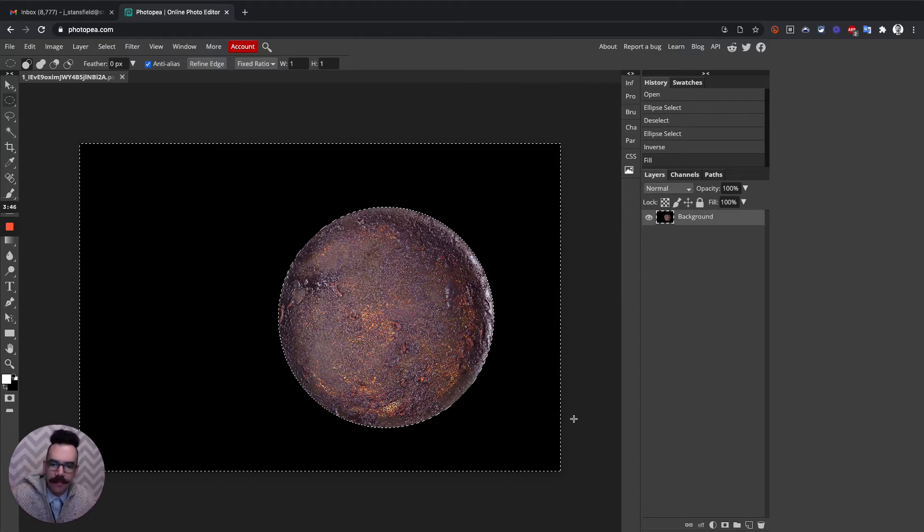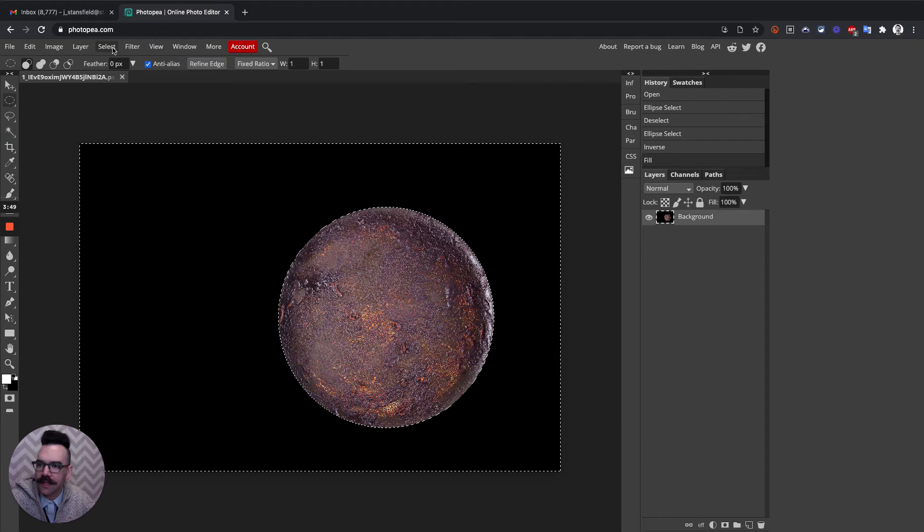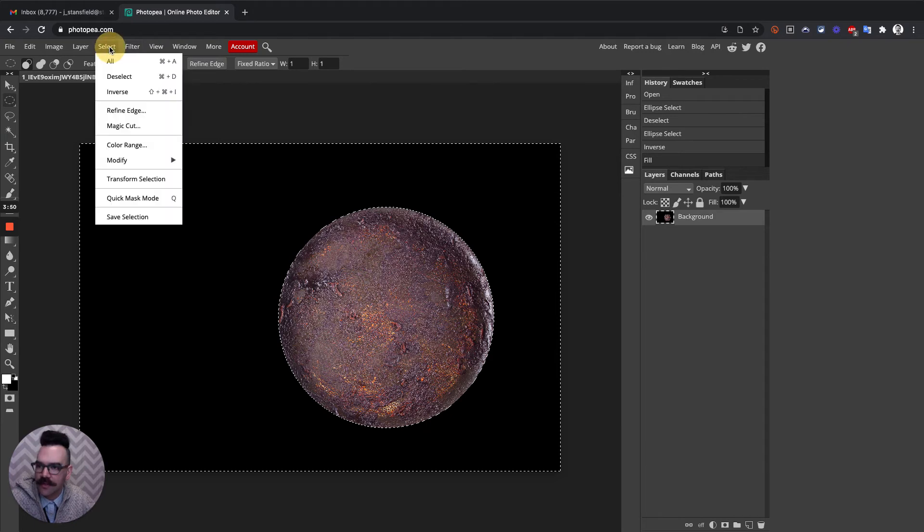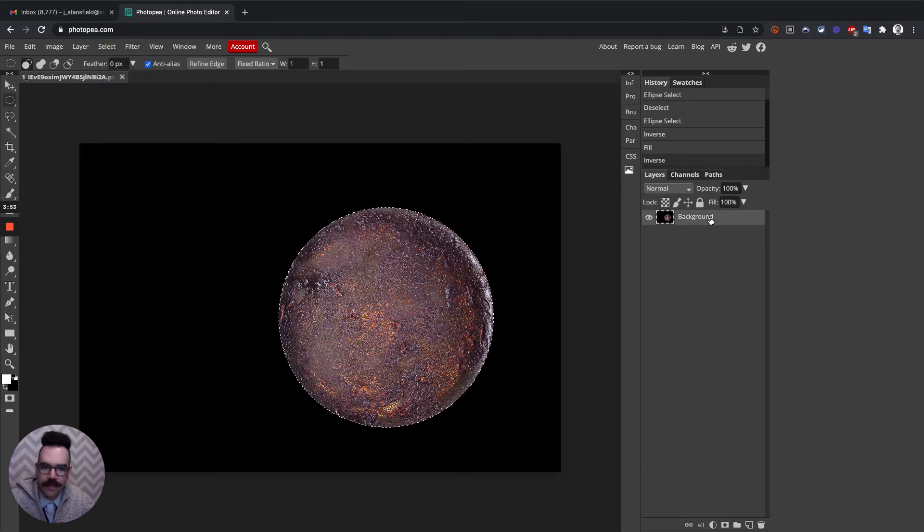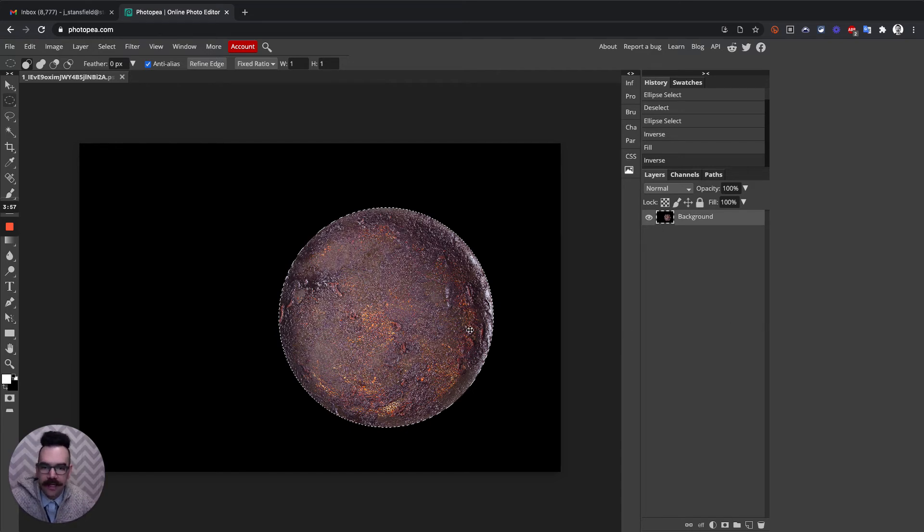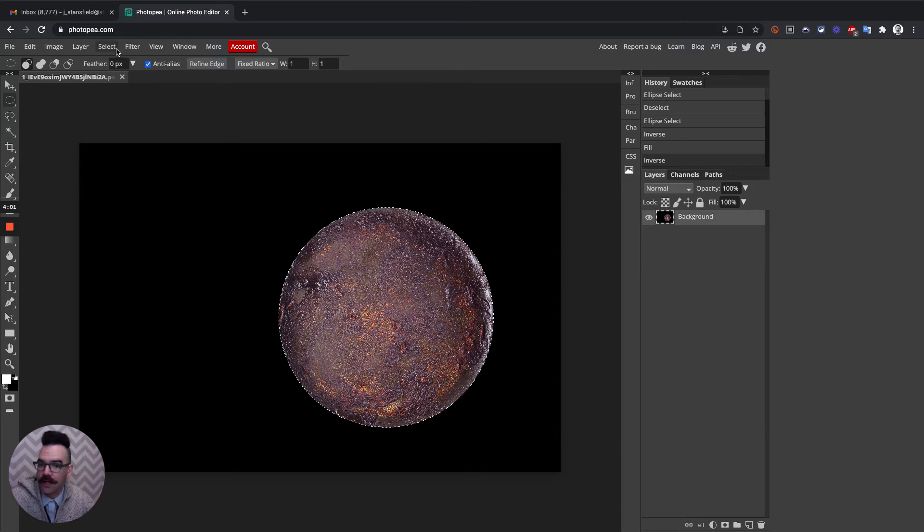Now I'm going to take this one step further. I'm going to invert the selection again. So I'm going to select the inverse, Shift-Cmd-I. And then I'm going to take this selection and paste it onto a new layer. I may want to use this planet kind of as its own layer.